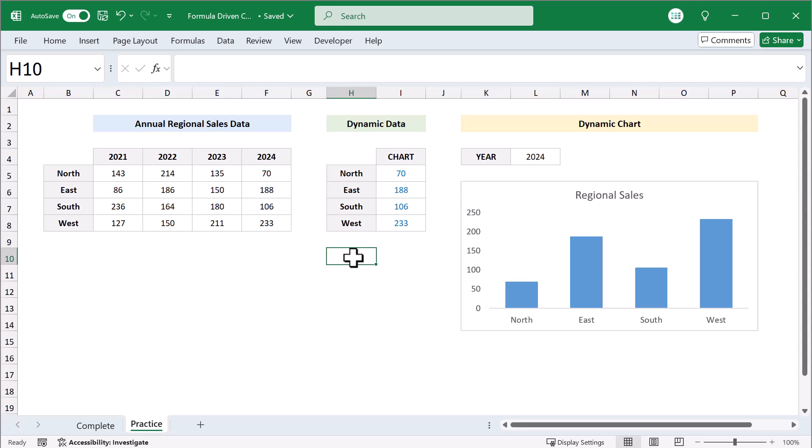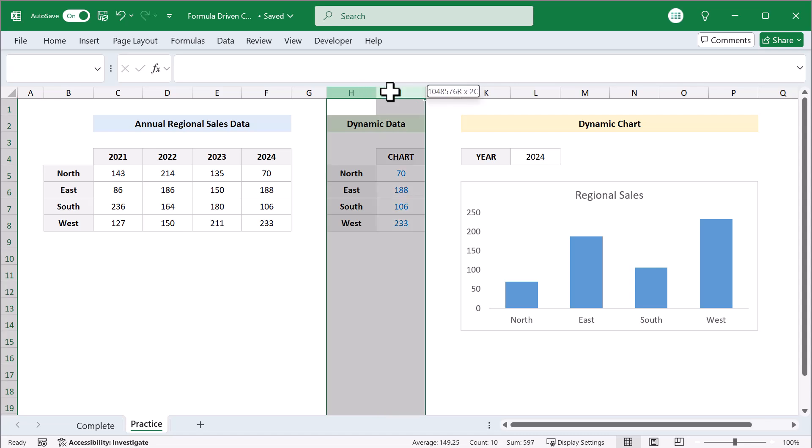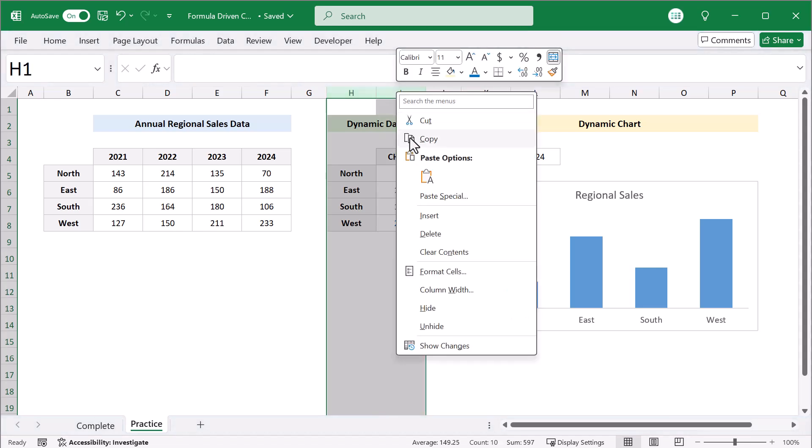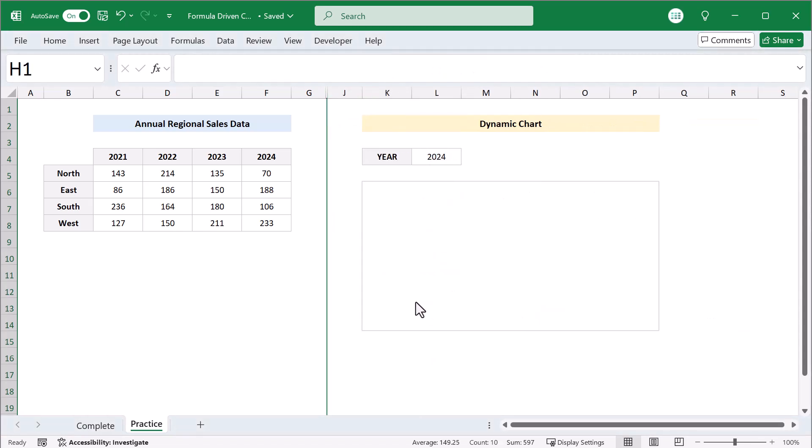Let's say that you want to hide the dynamic data here. Well, you can do that by selecting these columns, right click, and hide. But when you do, the chart data disappears.